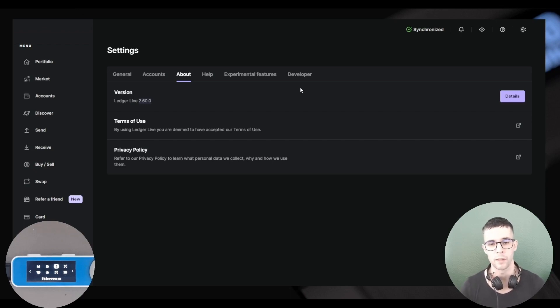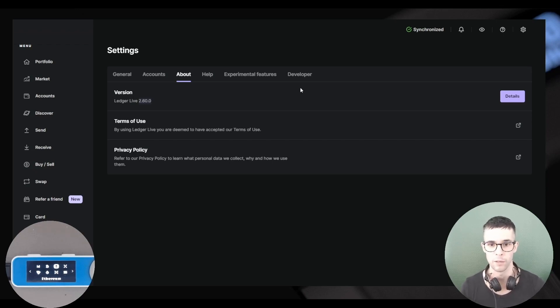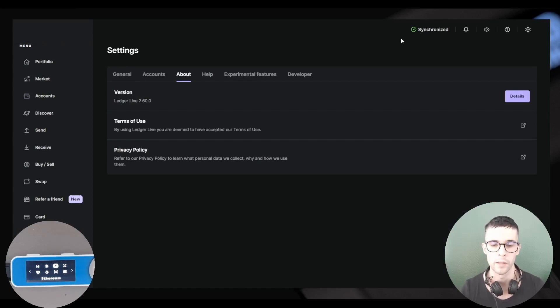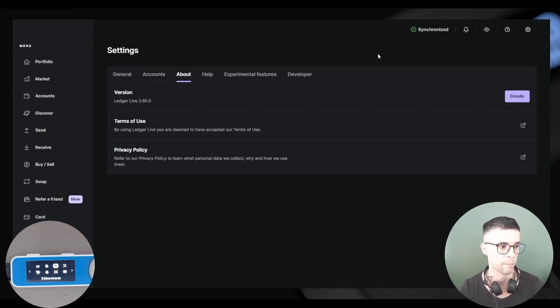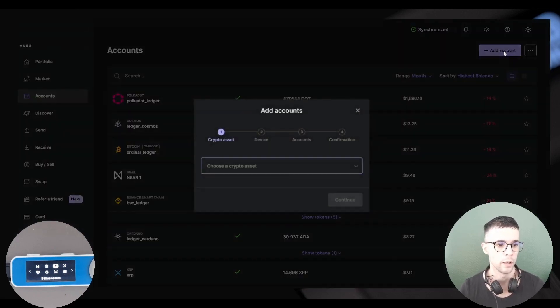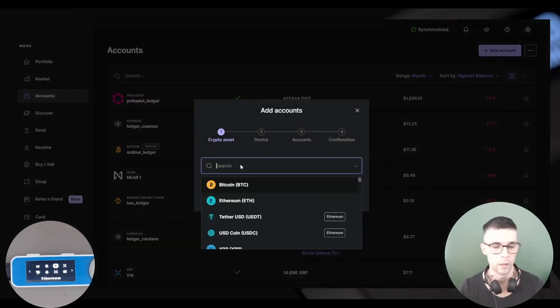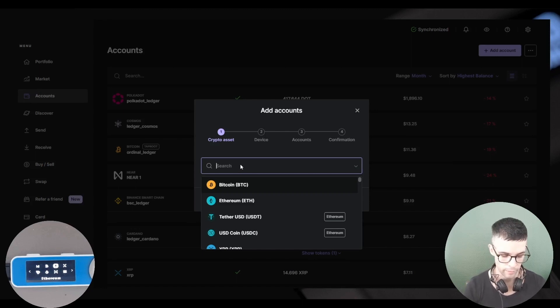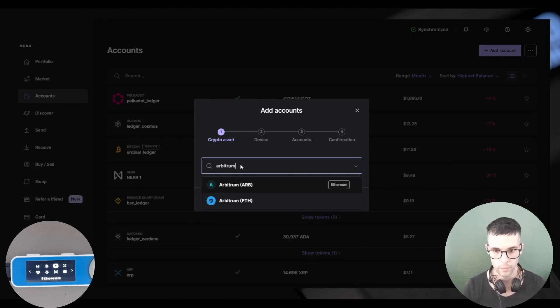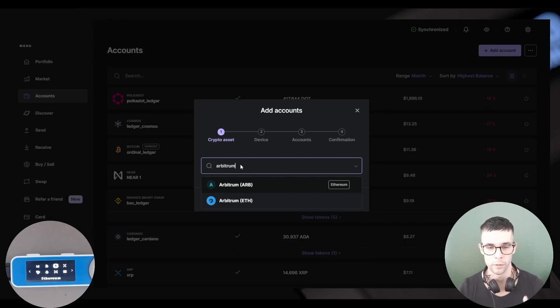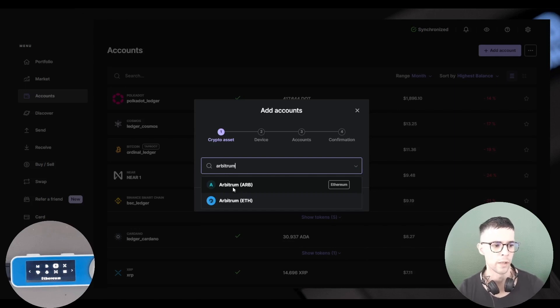If you have an older version, then I would recommend to go on the Ledger website and download the latest version of Ledger Live. Okay, so let's start with adding an Arbitrum account to Ledger Live. I want to go into the account section here and click Add Accounts.